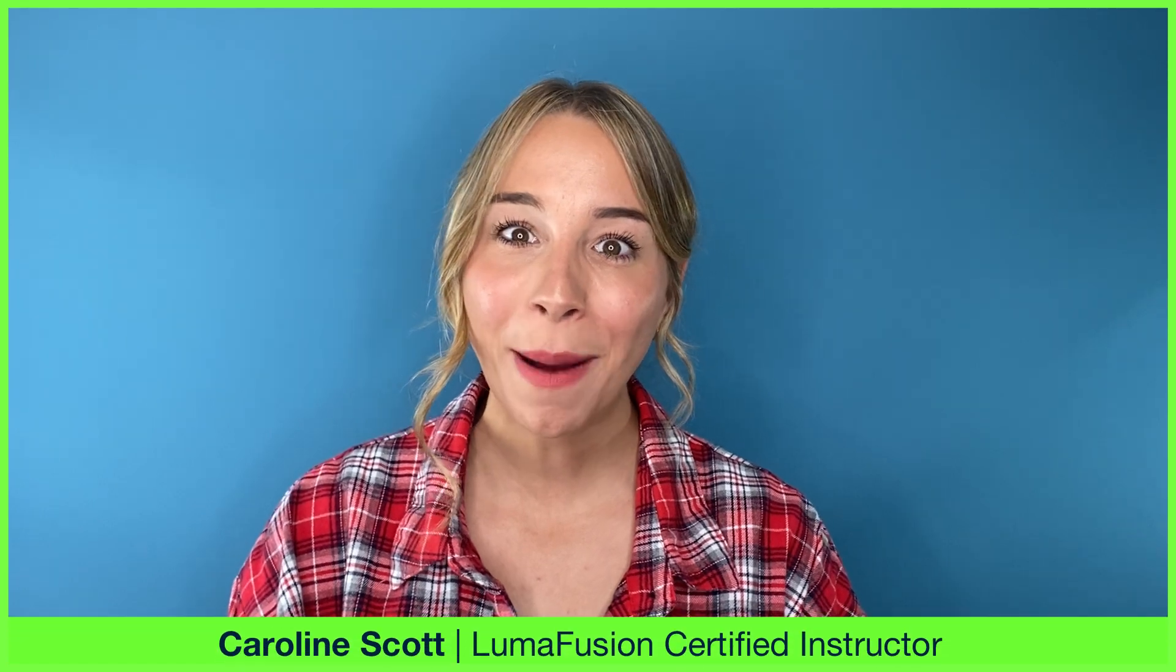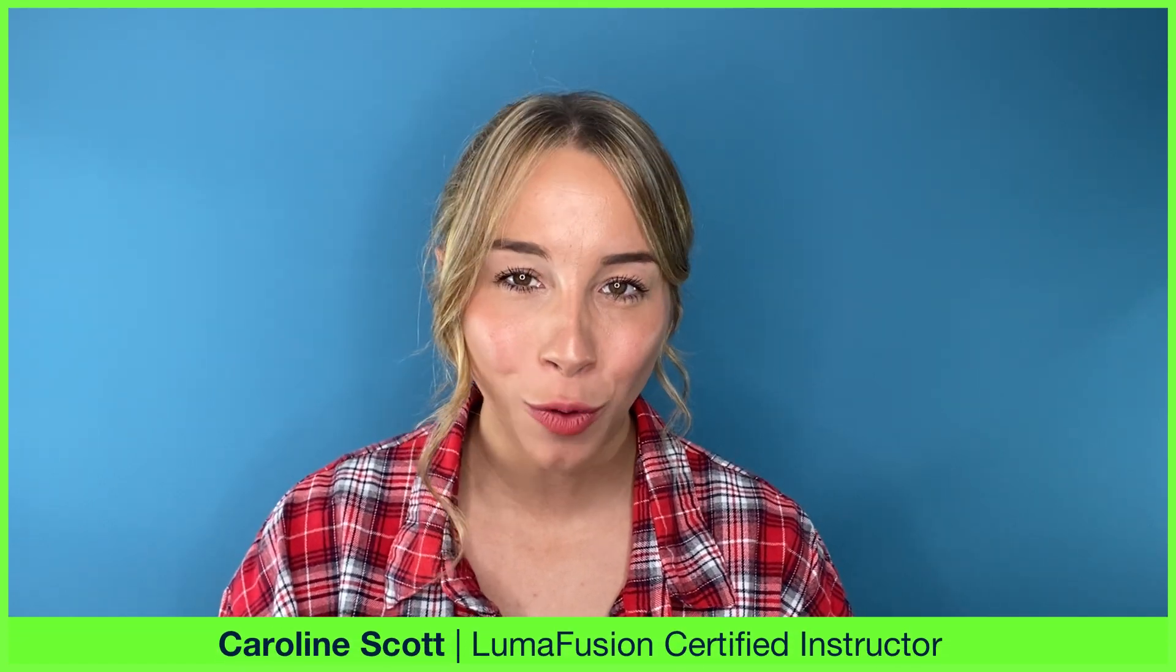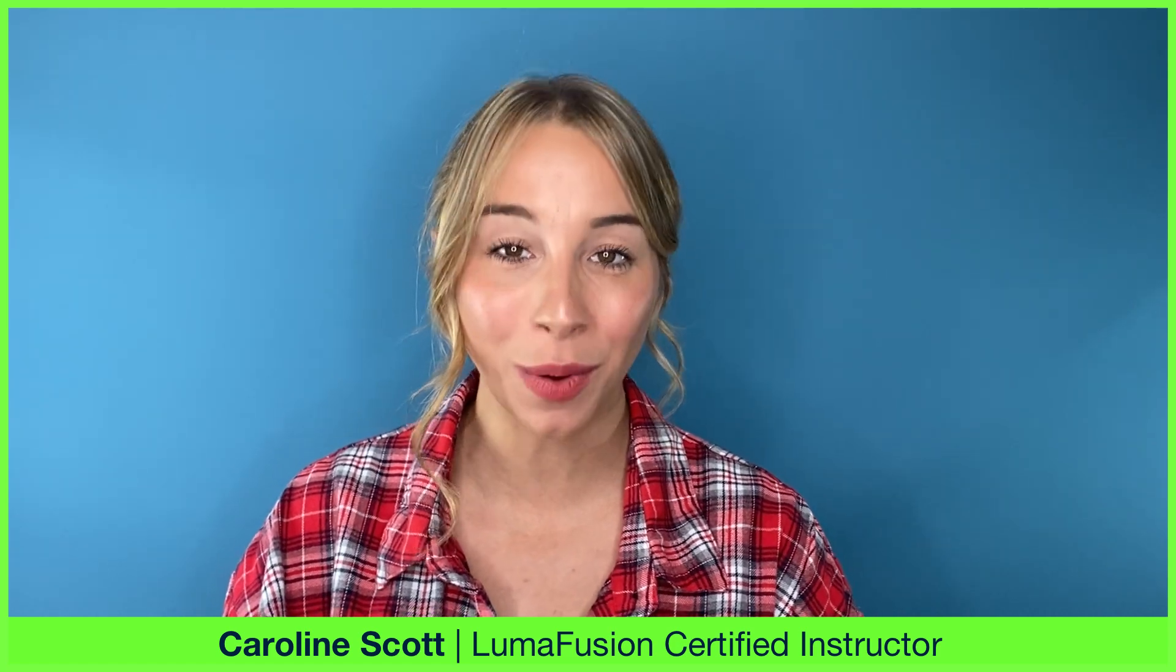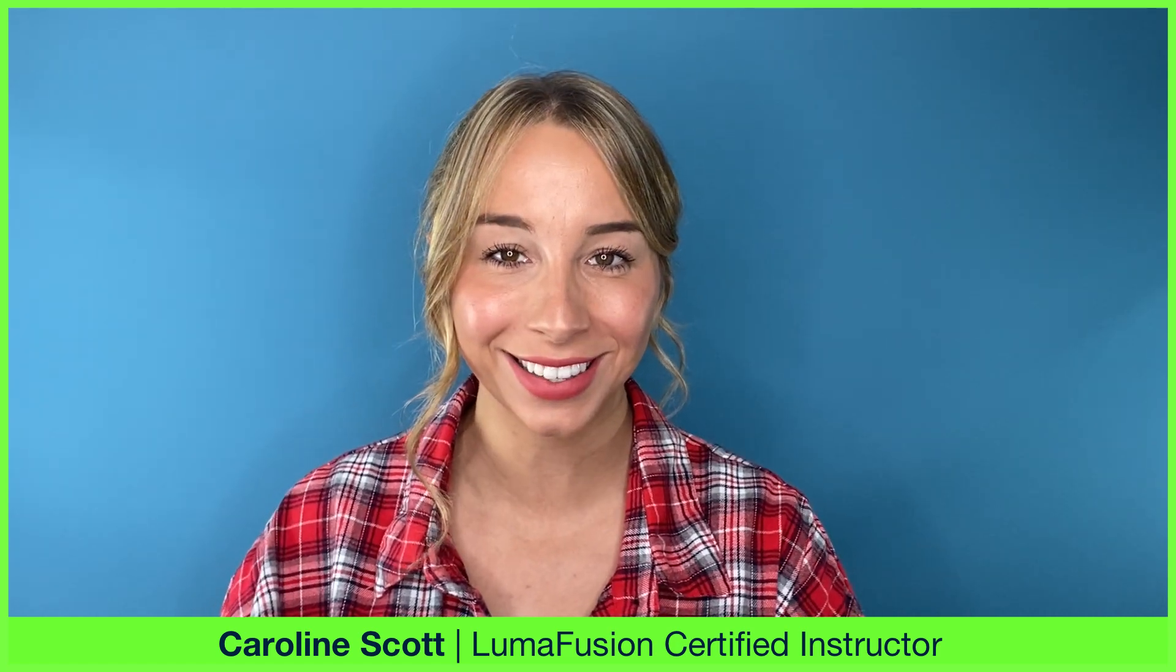This week we're talking about the power of audio and how you can use it within your videos to add meaning and evoke emotional responses with your audience.